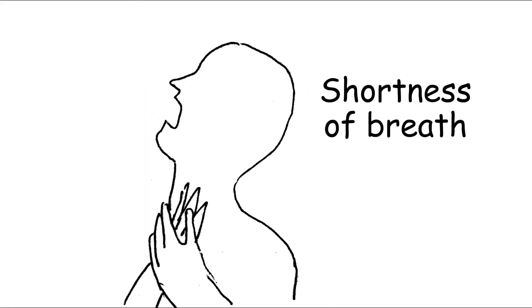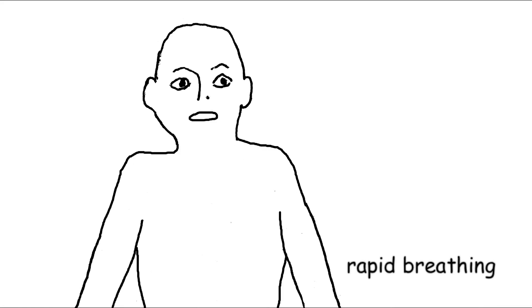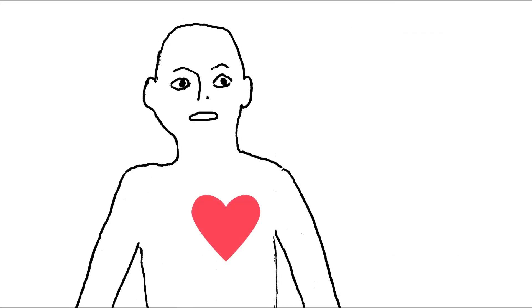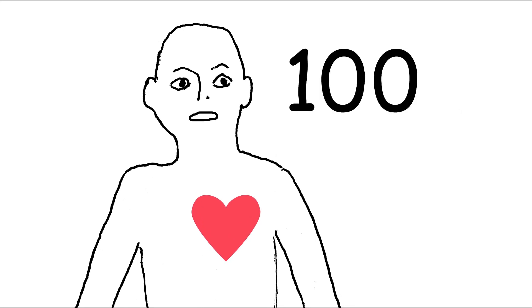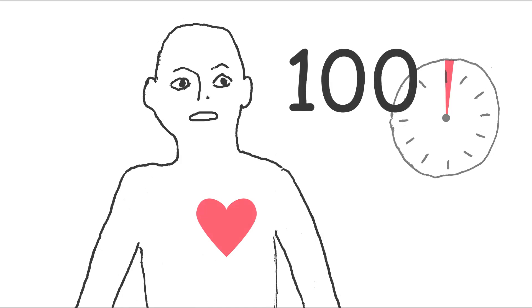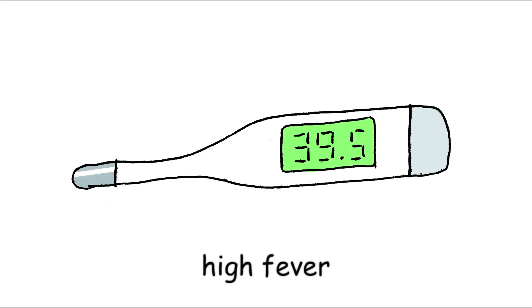Shortness of breath - you have the feeling that you can't breathe. Very fast breathing - please count the number of breaths per minute. Very fast heartbeat - your heart beats more than 100 times per minute. Blue lips. A high fever of over 39 degrees.